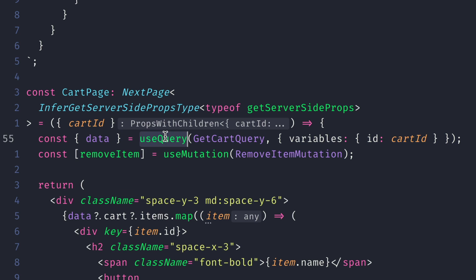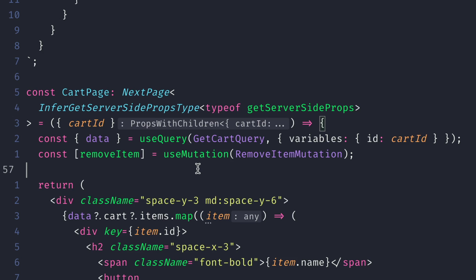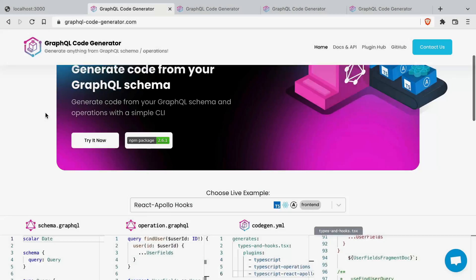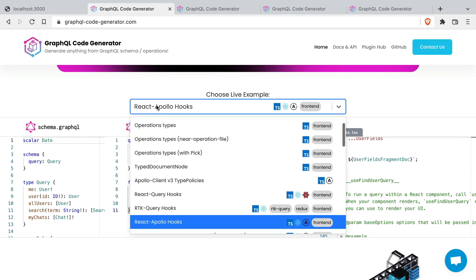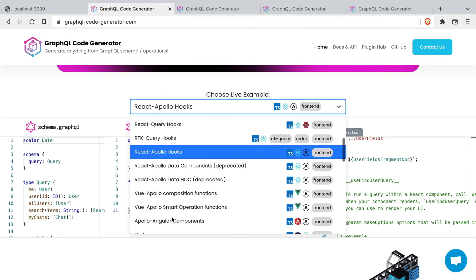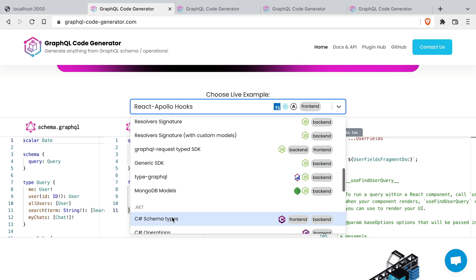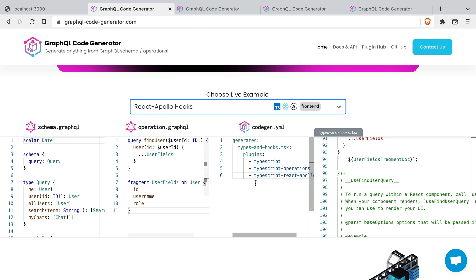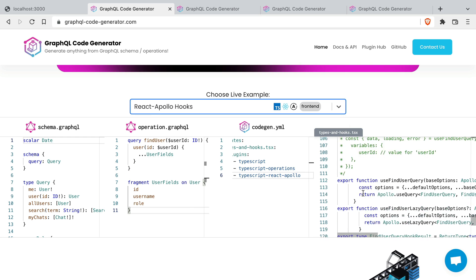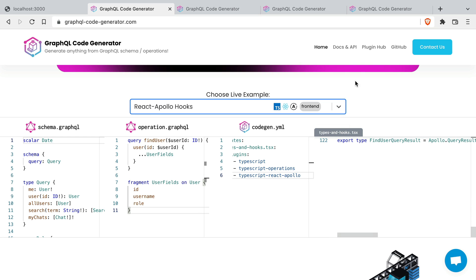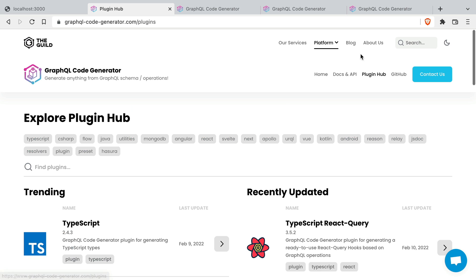As your application grows so does the number of queries and mutations you have to write and manage throughout your application. Today we'll be using the GraphQL code generator to generate some code for the query hooks or mutation hooks that we have from Apollo.